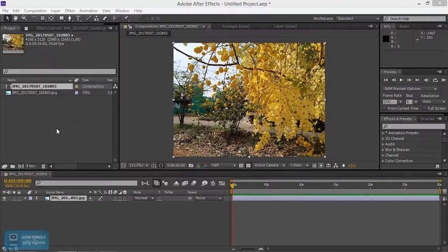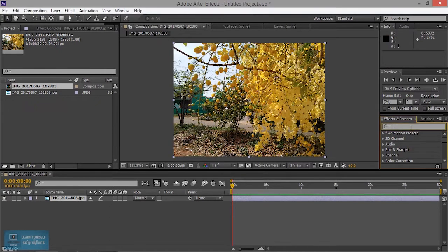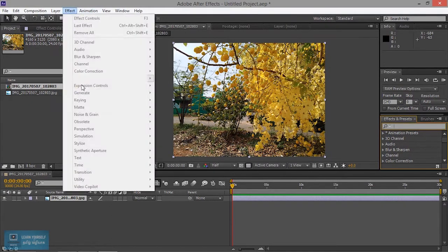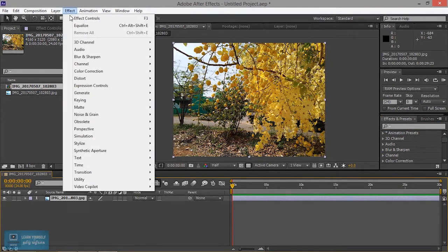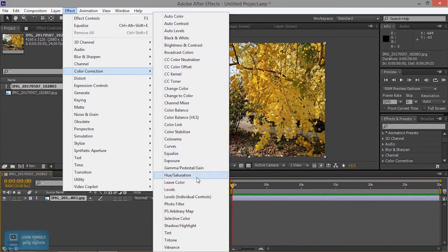This video will cover hue and saturation. We will add the image to the hue and saturation effect, and we will set the effect here. First, select the image, go to effect, then color correction, and choose hue and saturation. Let's see how it is applied.